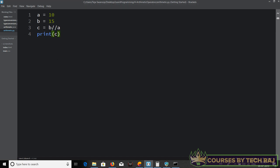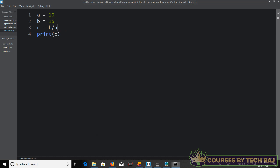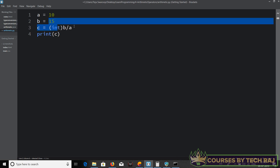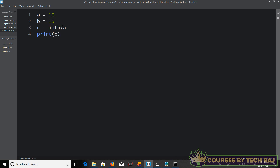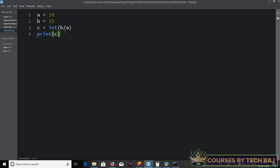Using a single forward slash gives 1.5, which is a decimal number. Instead of using the double forward slash to get an integer, you can also use explicit type conversion: wrap the expression in int() — so int(b / a) — which explicitly converts the result to an integer. It again gives one. So that's how you do integer division or explicitly type convert in Python.